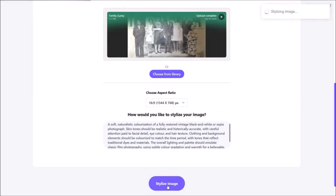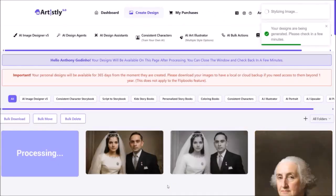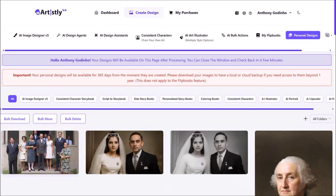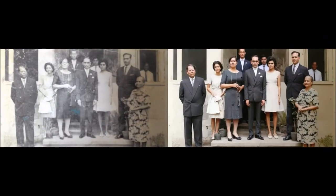As usual, it's going to redirect you to the personal design section and start generating the image — give it a few seconds. Here is the image it generated. As you can see in this case, the original was pretty scratched up, and it did a very good job overall in restoring and colorizing the image.